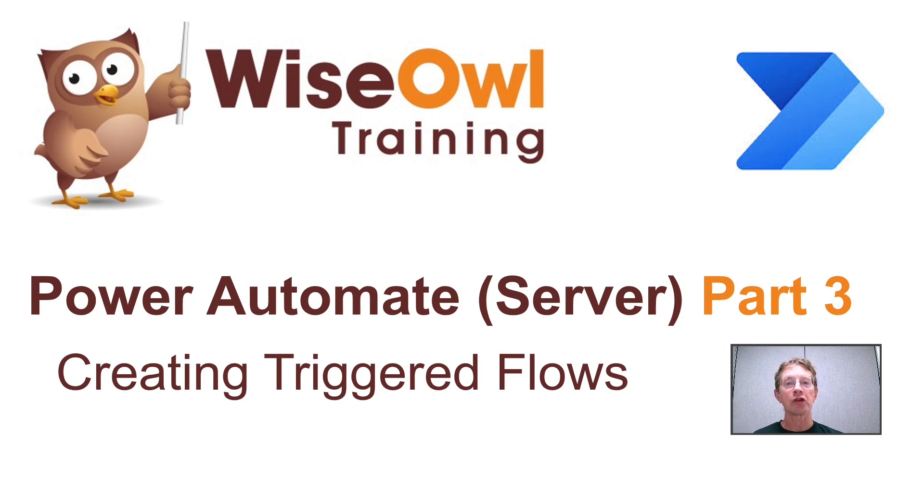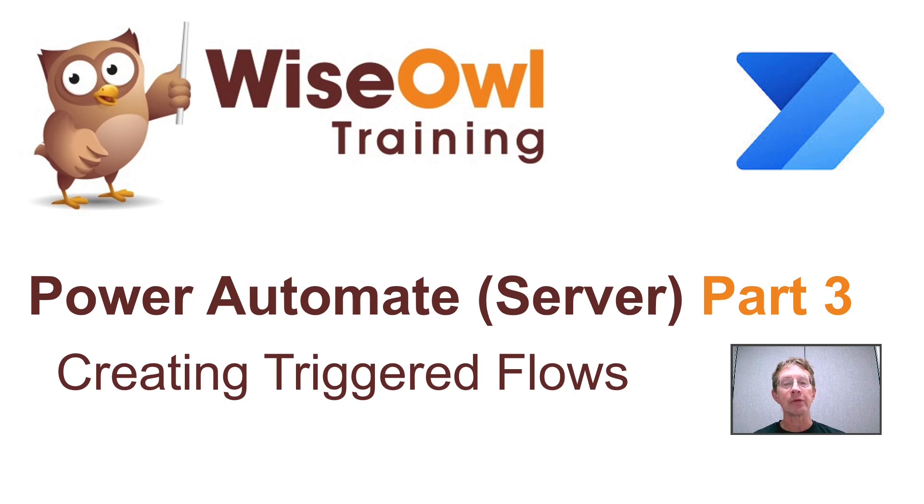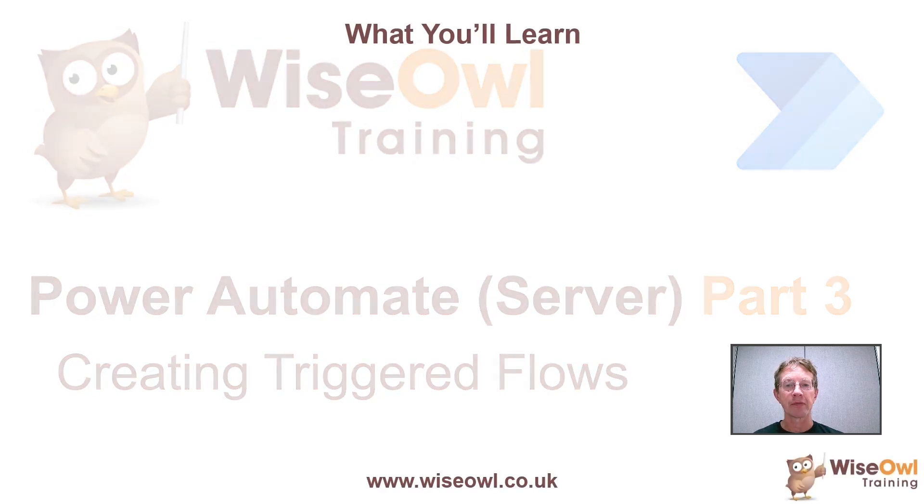Welcome to this Wise Owl tutorial on creating triggered flows in Power Automate. Here's what you'll learn during this tutorial.